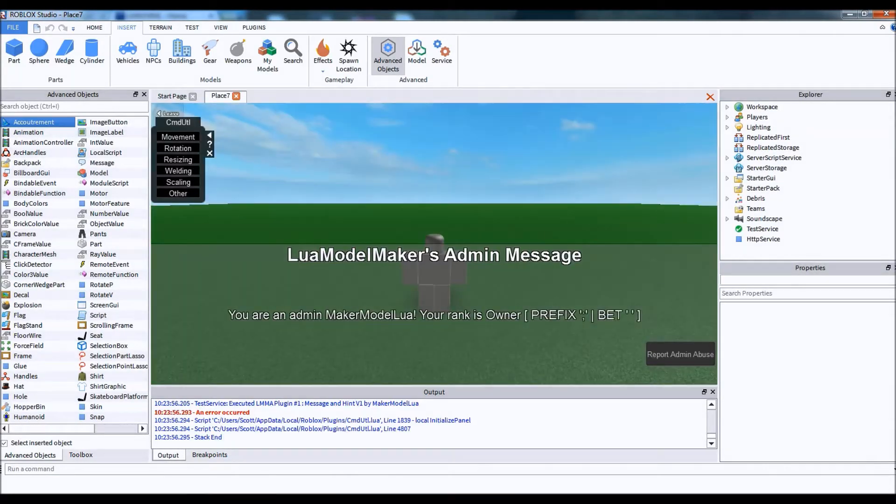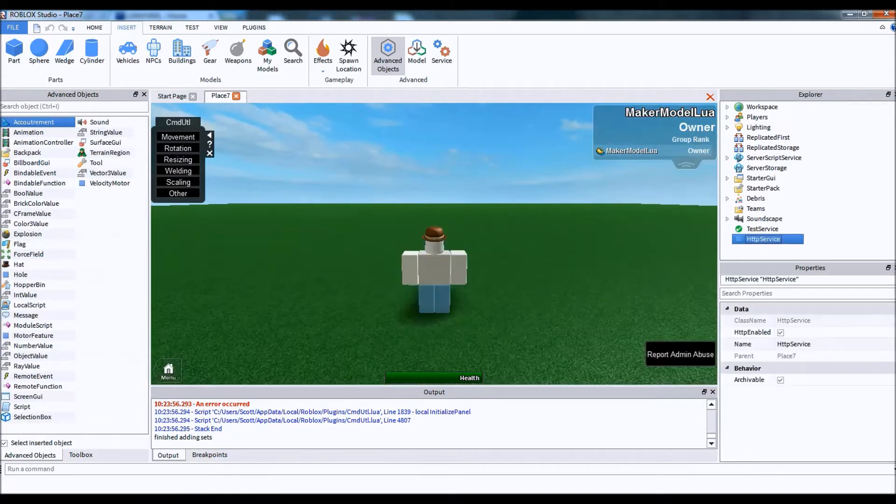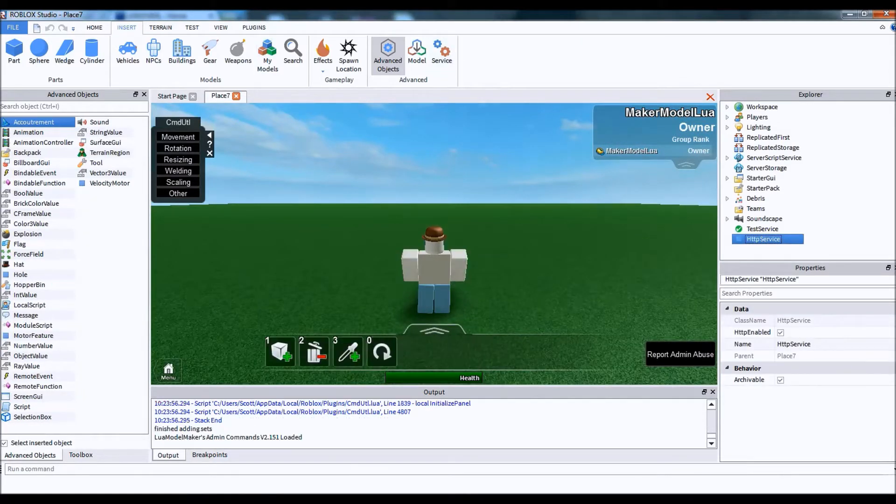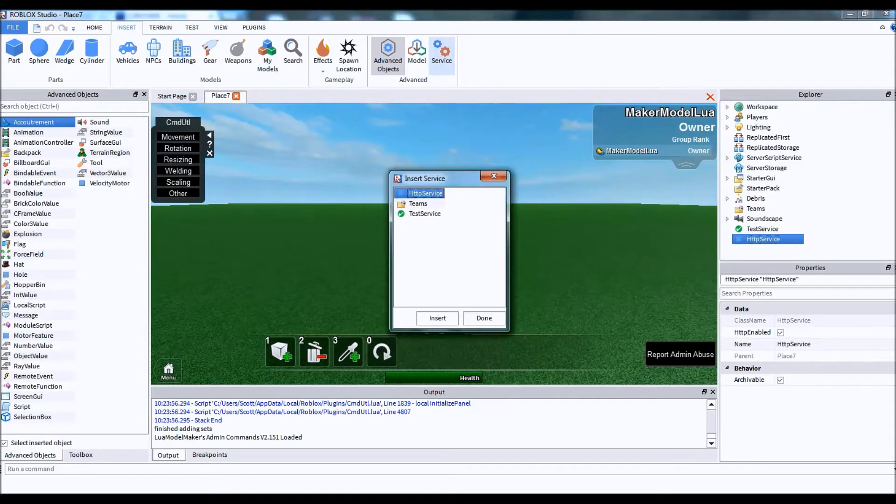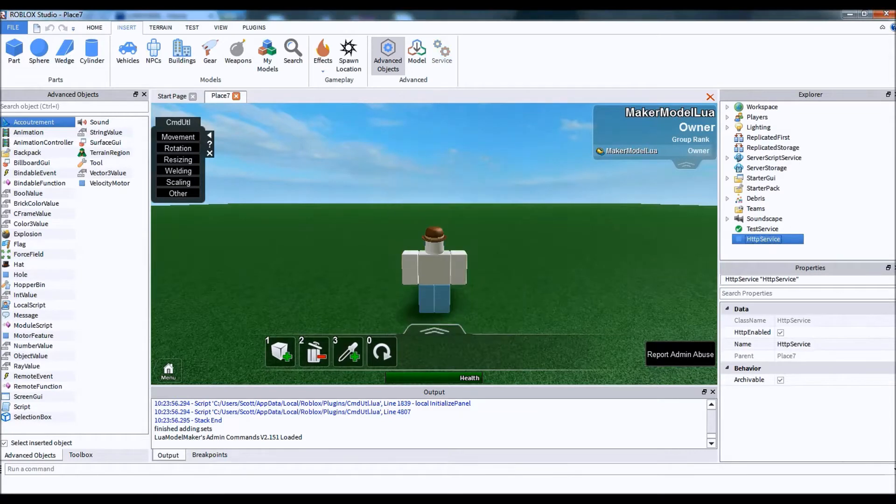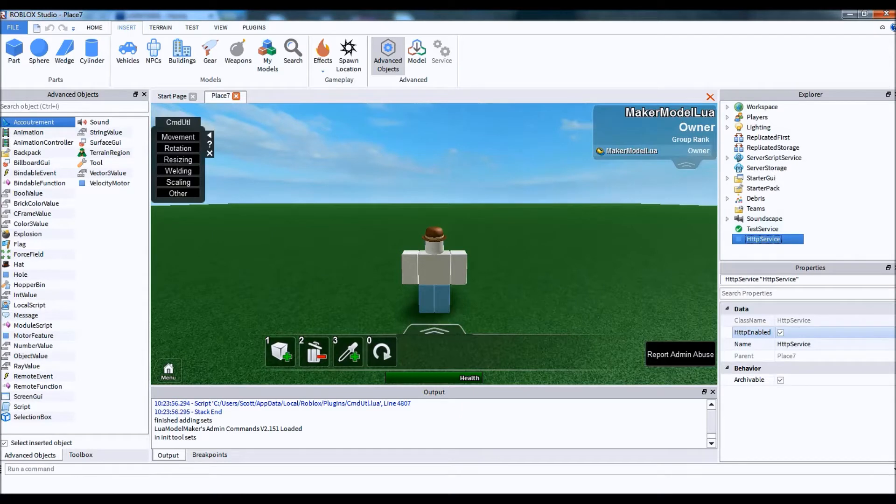Okay, if you don't have this HTTP service over here already, then you have to do this first. Go over to the insert tab and hit service. Select HTTP service and hit insert. Then you have to go over here and it says HTTP enabled. You have to make sure this is checked.